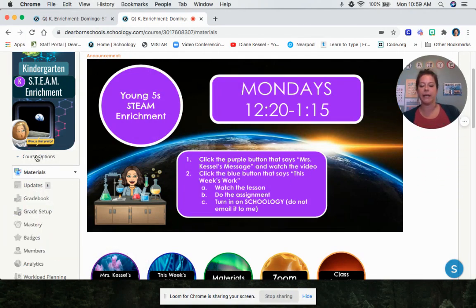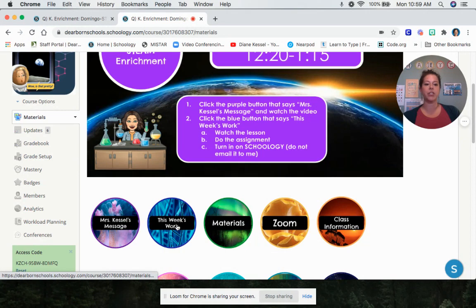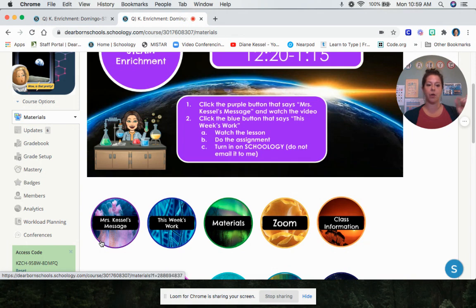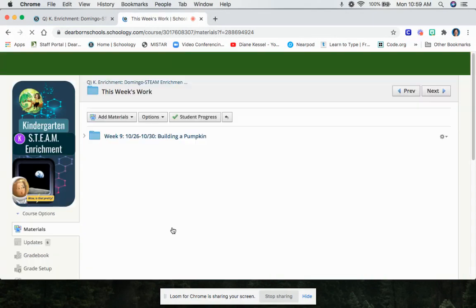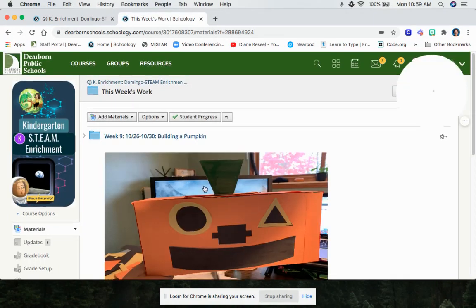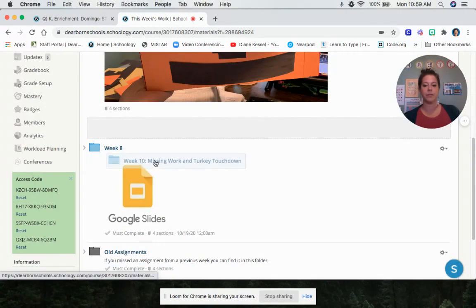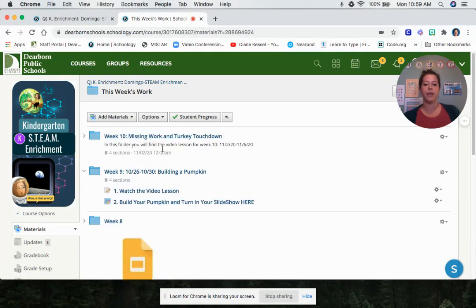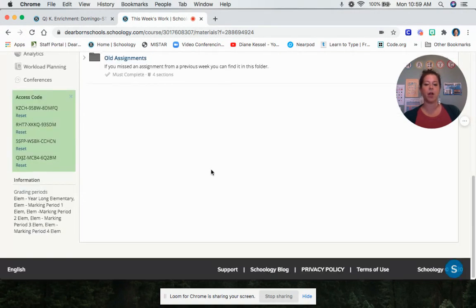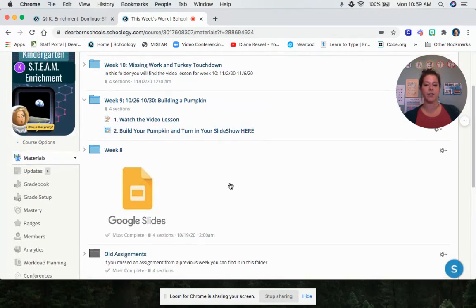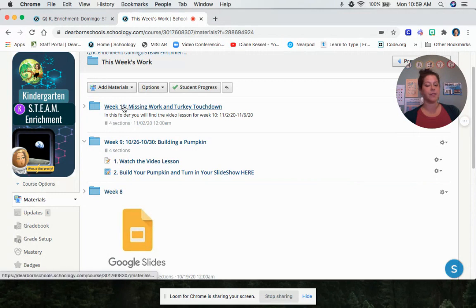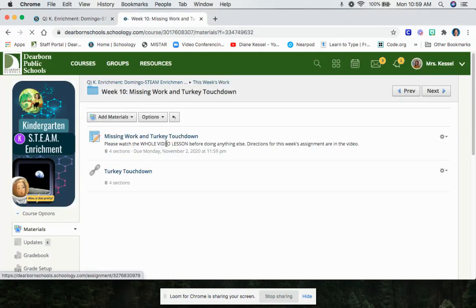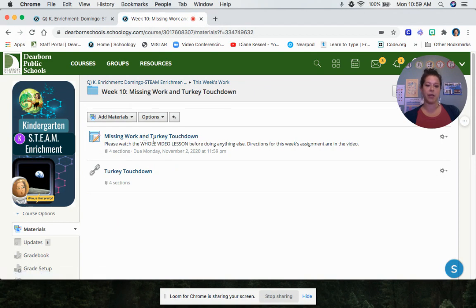So when you are in the class to get to your work every week, you first click on the purple button, and there'll be a short video, me saying hello, giving some directions. Then you click on the blue button. When you click on the blue button, you see all my folders with my work in it. Each week you have a different folder. This is week 10. You would click this, you would open the video and the assignment and watch everything just like you're doing right now.